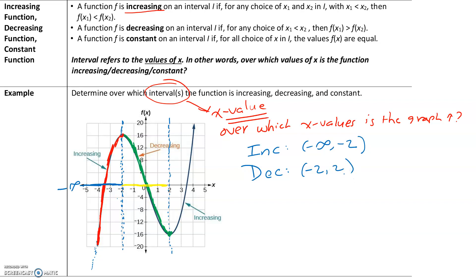I'm going to use parentheses on both ends. Even though negative 2 and 2 are closed circles and are included on the graph, at those x values — negative 2 and 2 — the graph is neither increasing nor decreasing. So we use parentheses.